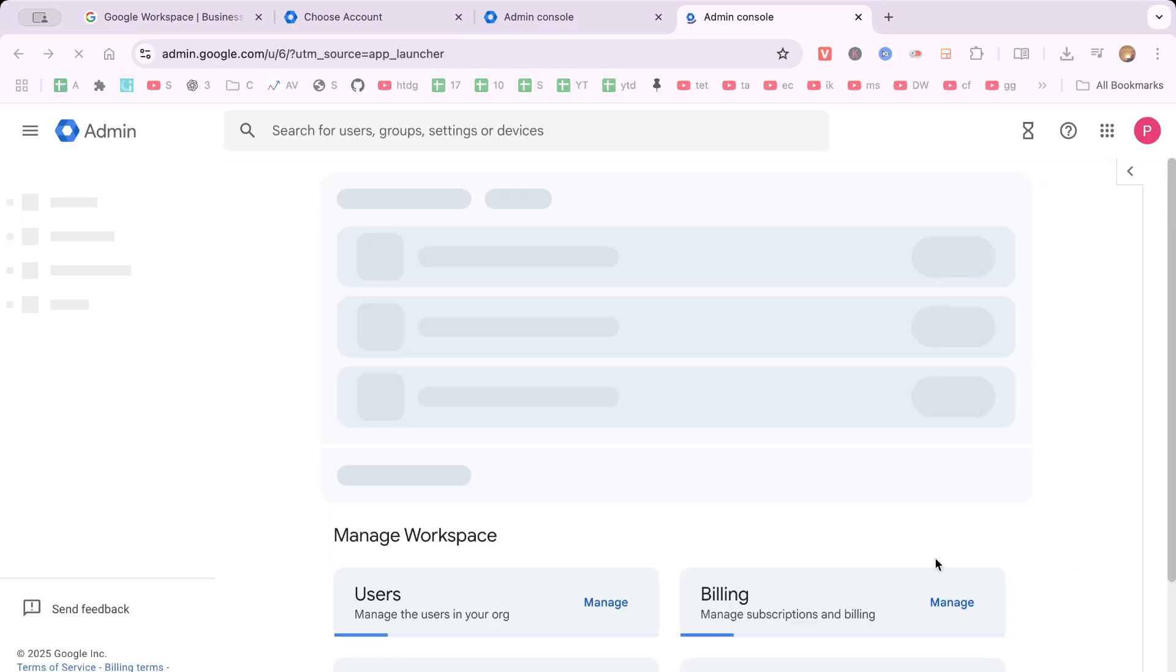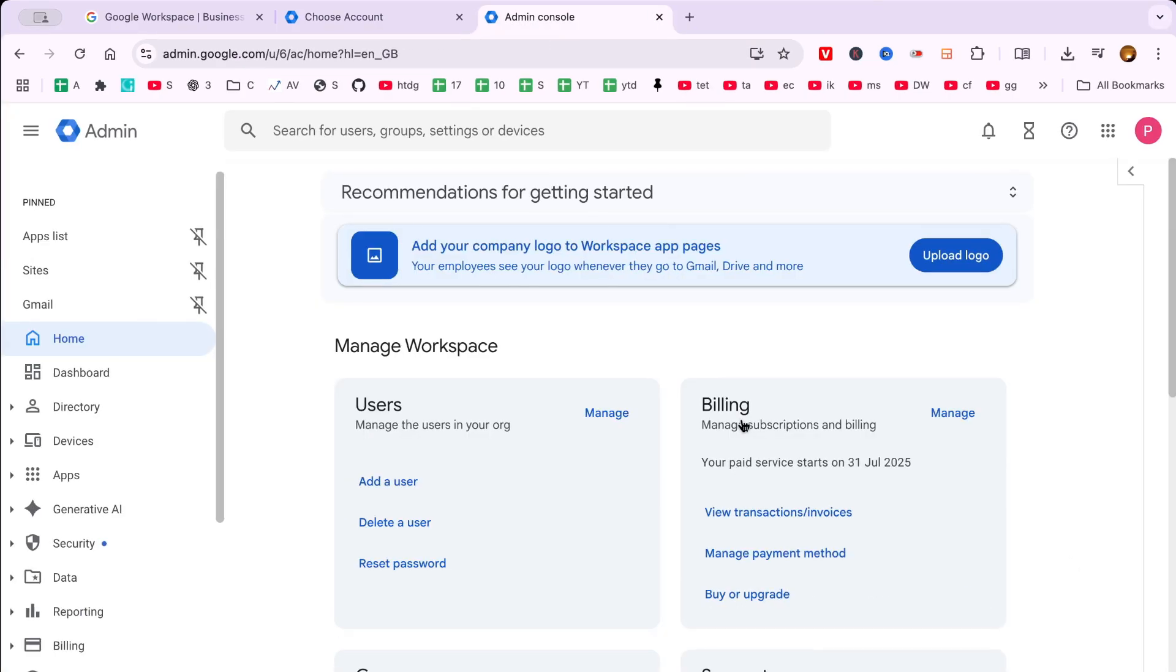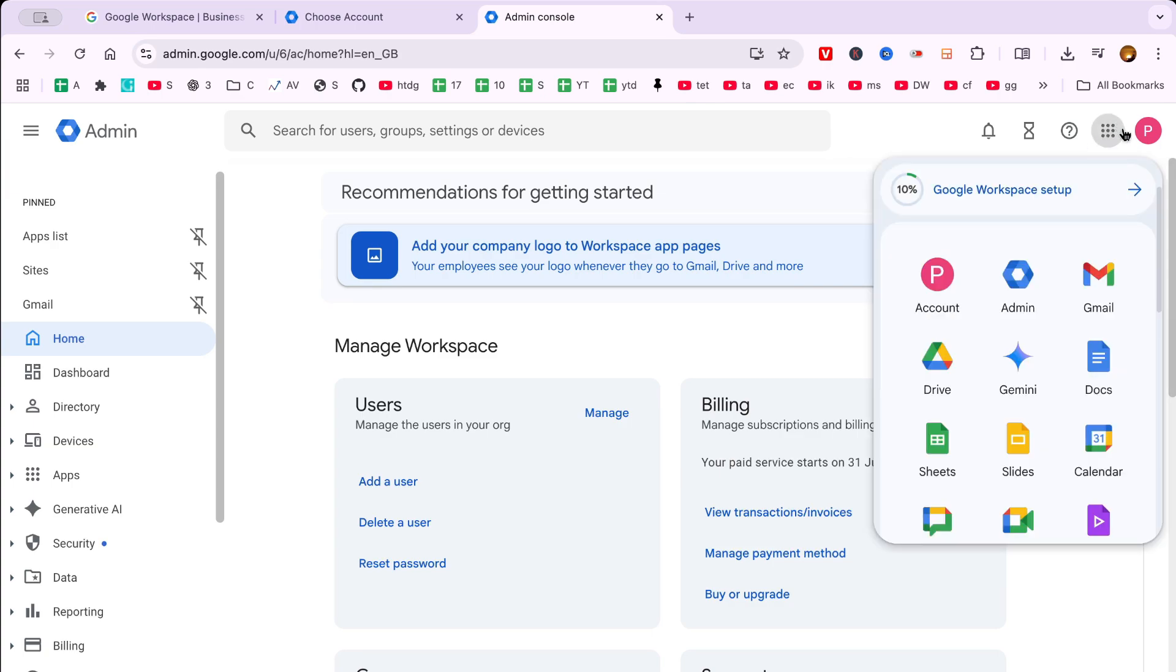From your dashboard, we can now set up your Google Workspace account. Now look at the top right corner, and you'll notice a grid icon, also known as the Google Apps menu. This is your gateway to all Google services, conveniently grouped in one place.